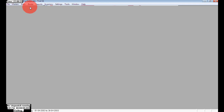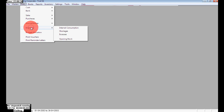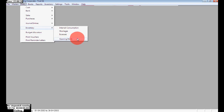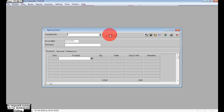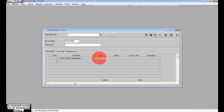Accept and close. To enter opening stock, go to Entry, then Inventory, then Open Stock. I already created Ever Ready Batteries but didn't enter any opening balance. Click Edit, select Ever Ready Batteries, and enter the quantity as 100 numbers.